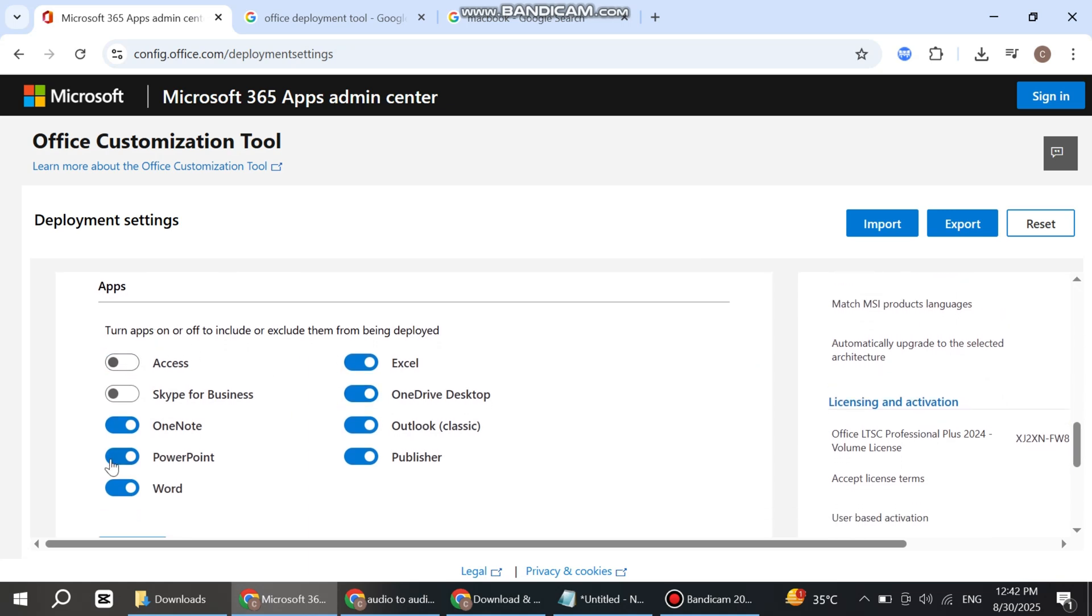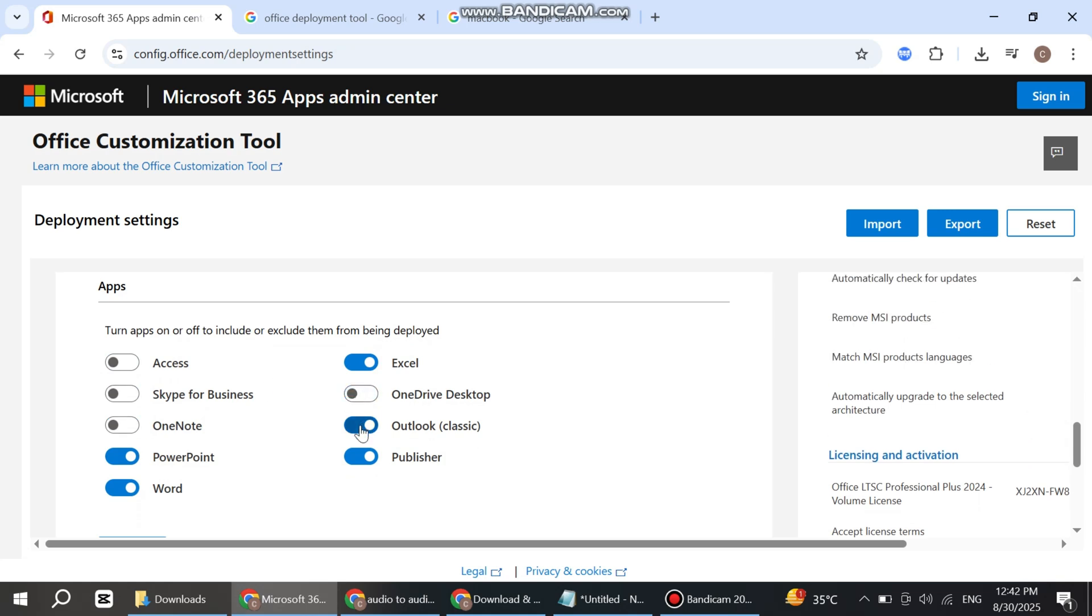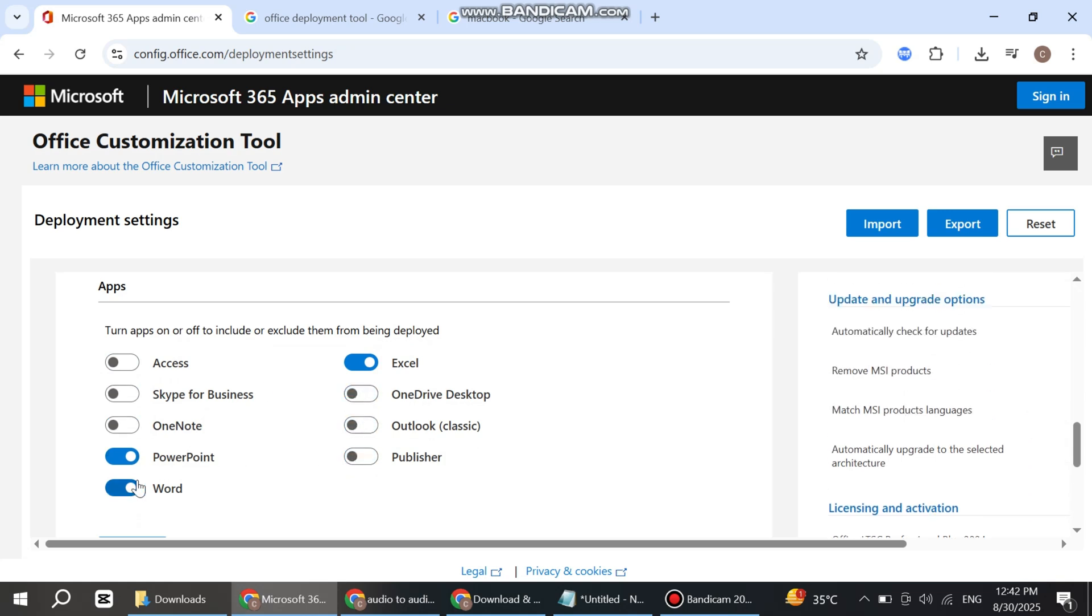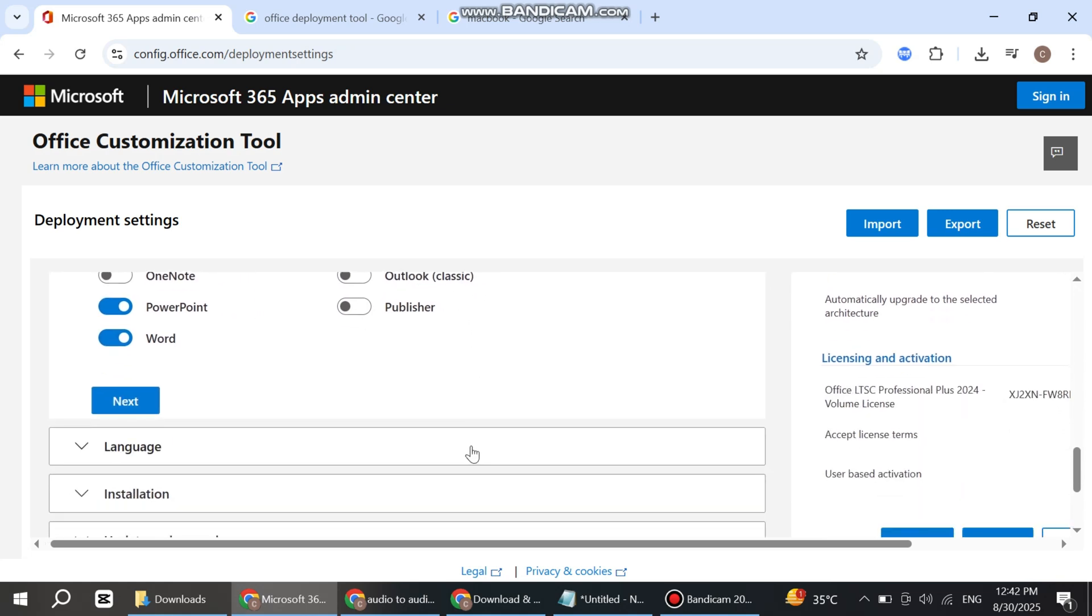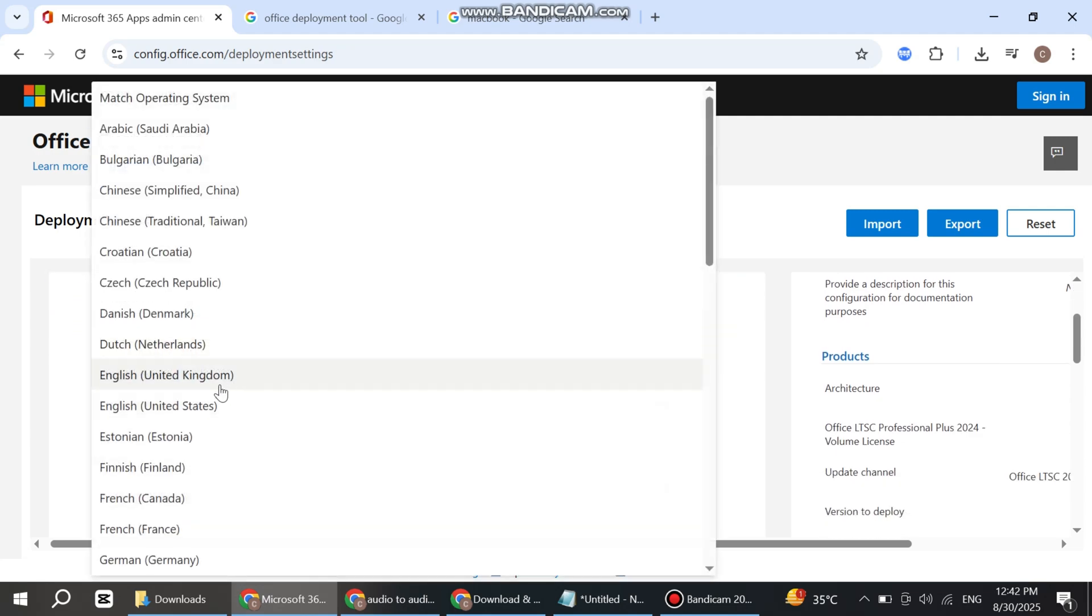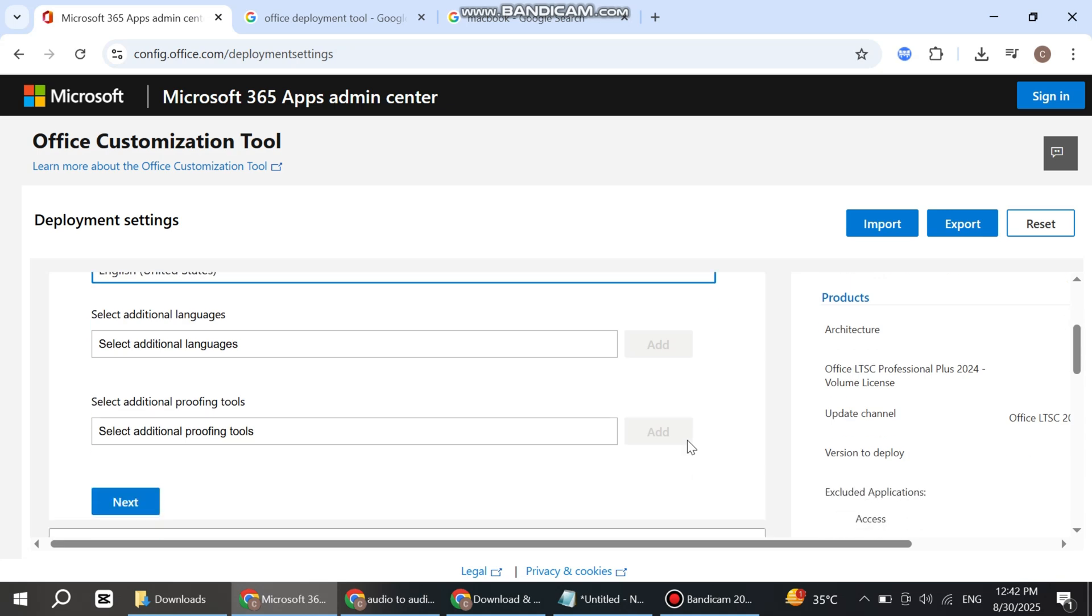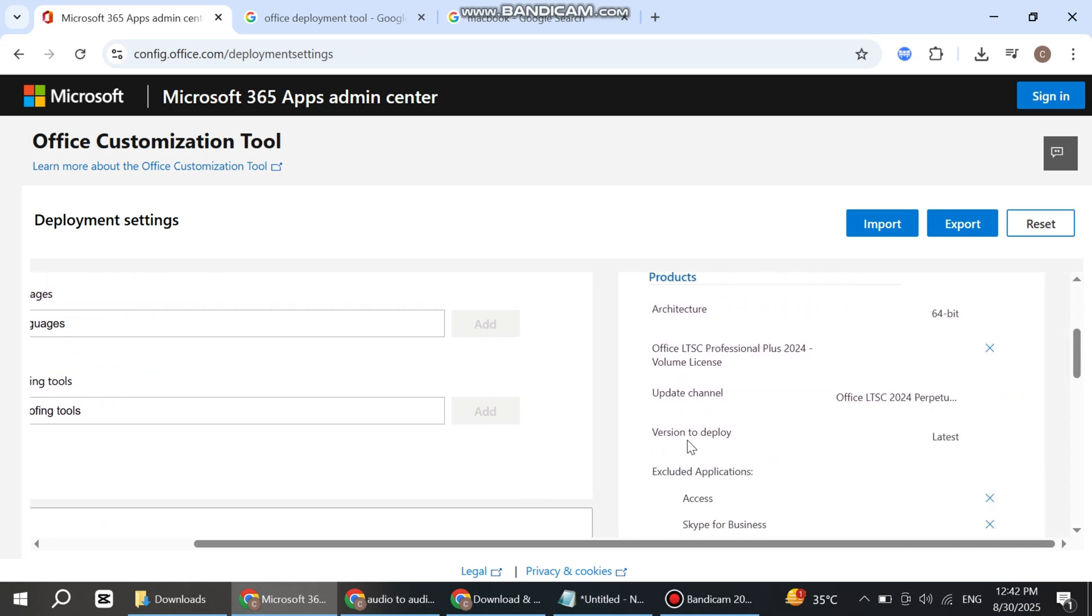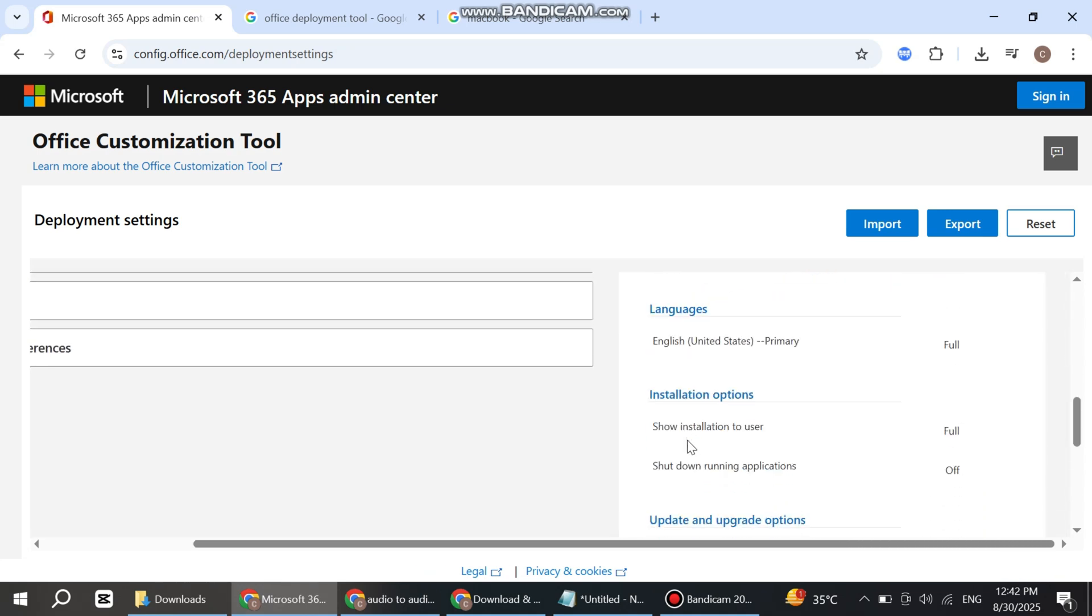I only need Excel, PowerPoint, and Word. Now click on Language and select the supported language, United States. Scroll down.